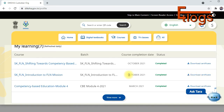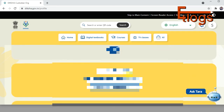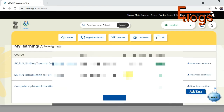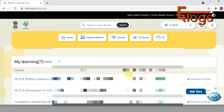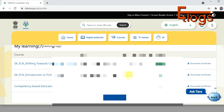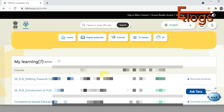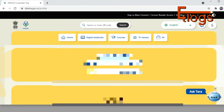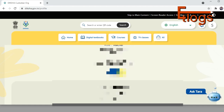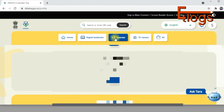I completed both courses in October and got certificates with a download option. Remember, if you haven't scored 14 out of 20 in the assessment, you won't get a certificate. You get three attempts. If you're unable to score 14 marks within three attempts, you won't get a certificate and will have to wait for a second chance.